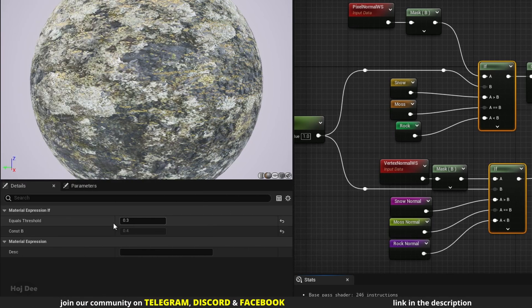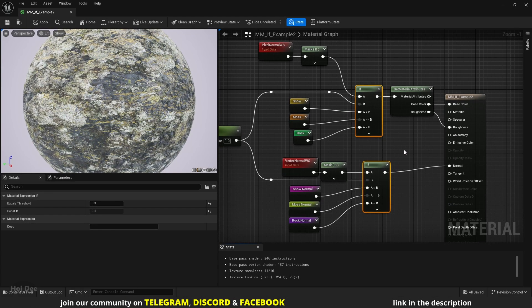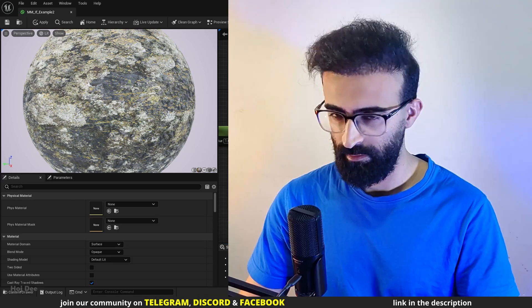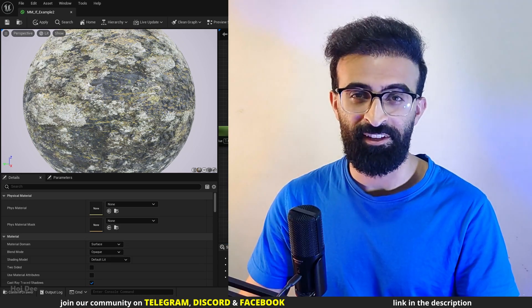Also I've set the equals threshold to 0.3. That's how I get the moss between the snow and the rock. And that's it.